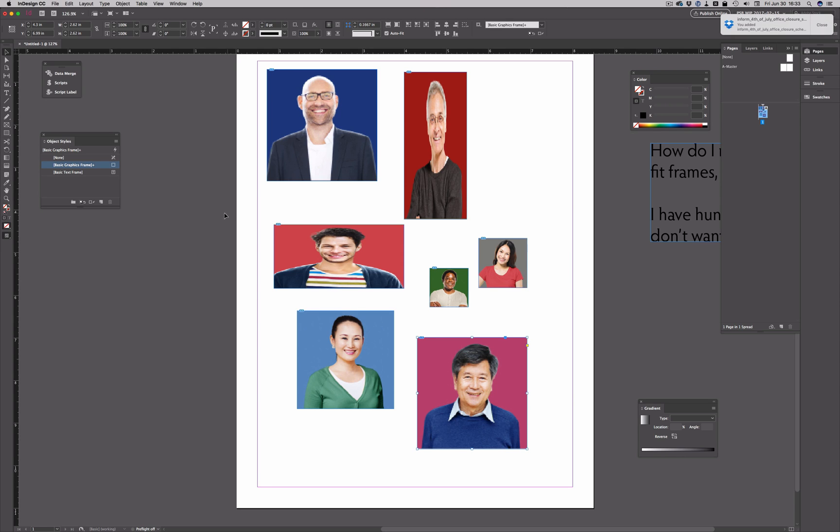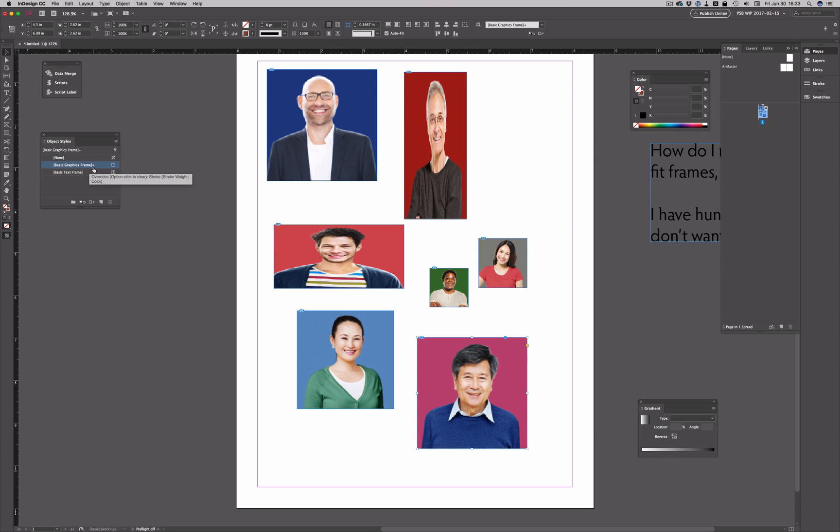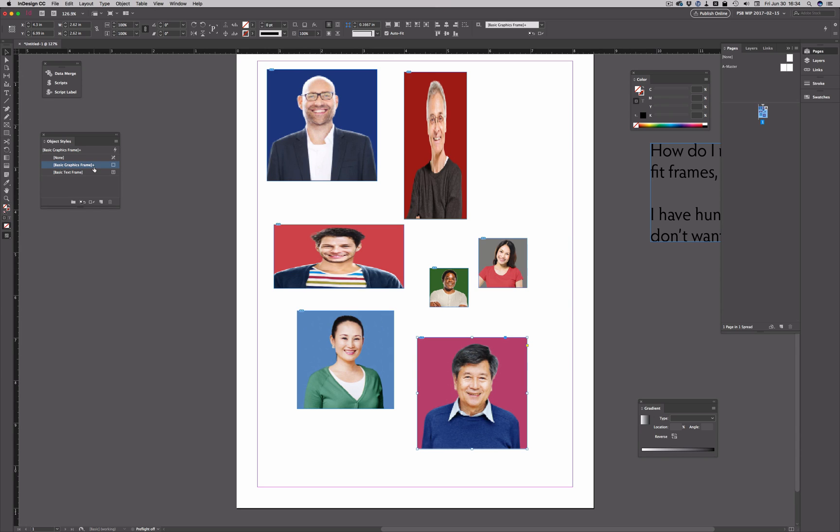It's as simple as that. All you have to do is edit the object style. Now ideally, you would want to create a separate graphic frame object style for such frames. You wouldn't want to modify the basic graphics frame because every graphics frame in your document is going to be based off of that basic graphics frame object style. However, if the only graphics frames in your document are the ones that need the auto fit attribute, then you can go ahead and edit that one.